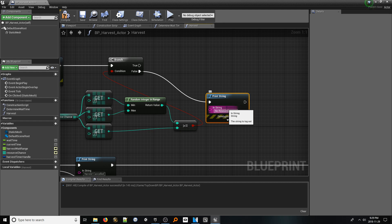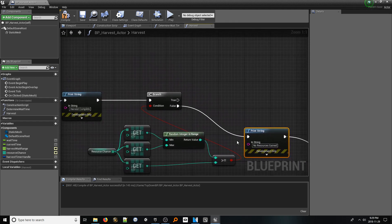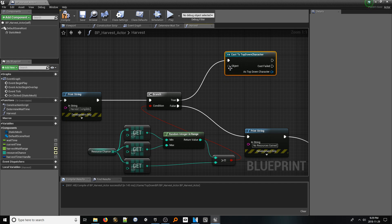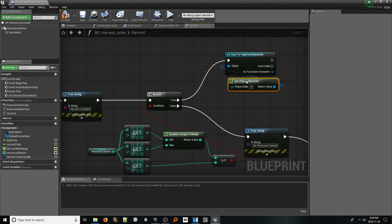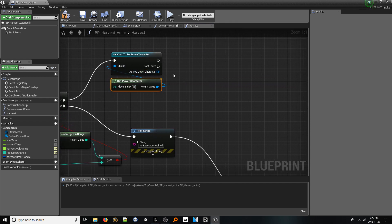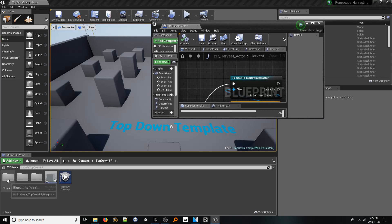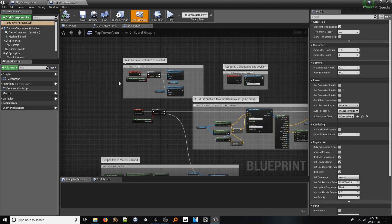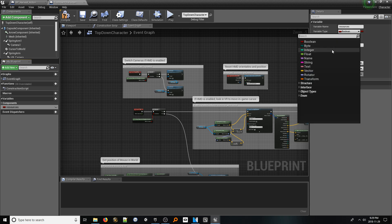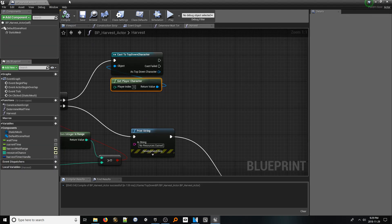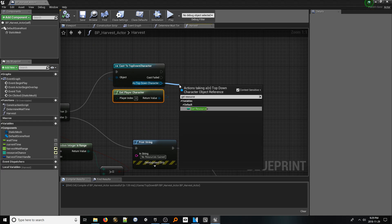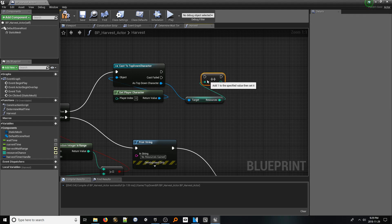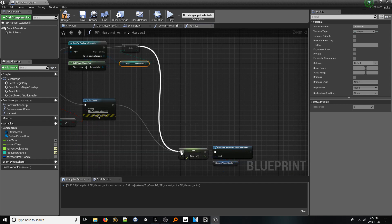From the true pin, which represents we have gained a resource, add a cast to top-down character node. And from the object pin, look up get player character. Currently, we do not have a variable that represents resources on the player, so let's quickly add that. Jumping out of this blueprint, navigate to your top-down character blueprint, or a character blueprint that you are using for your project. Inside, add a new integer variable called resources. Once added, we don't really need to change anything else. Let's go ahead and get back to our other blueprint. Once back in our harvest function, from the as top-down character pin, look up a get reference to our resources variable. Once added, from it, look up increment int. This will merely increase it by one. Once that's in, plug it into our set current time variable from earlier. Now with that in place, our core harvest function is done.